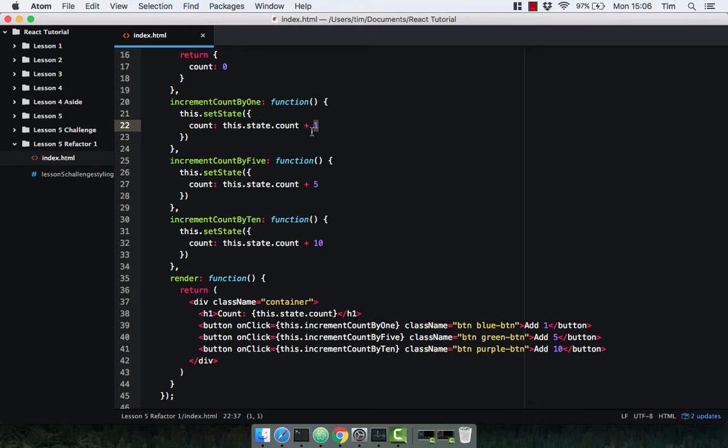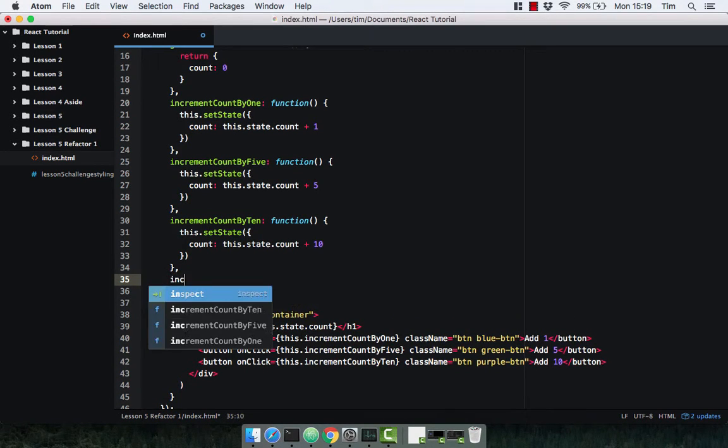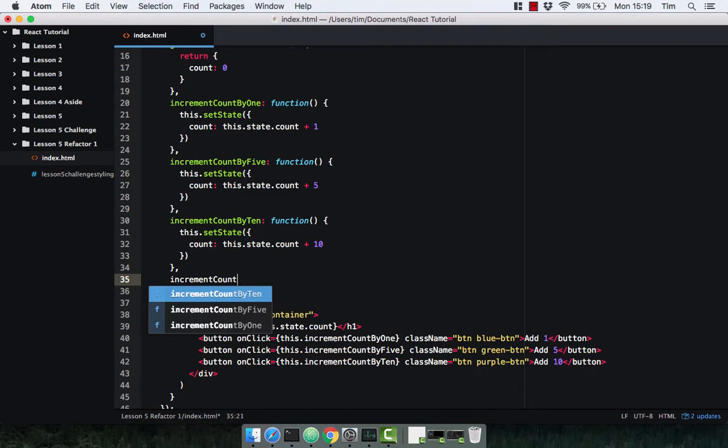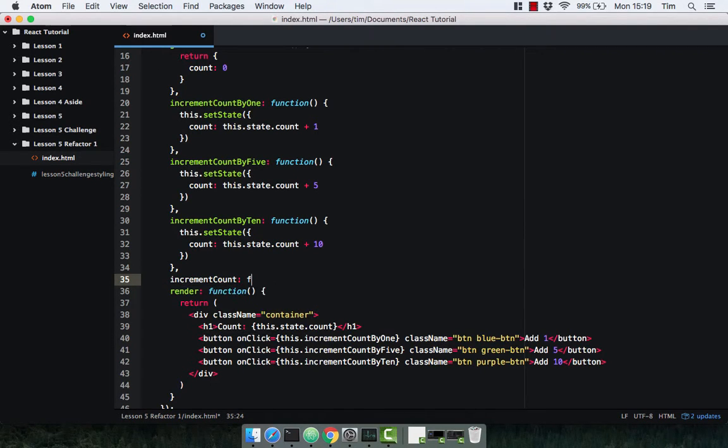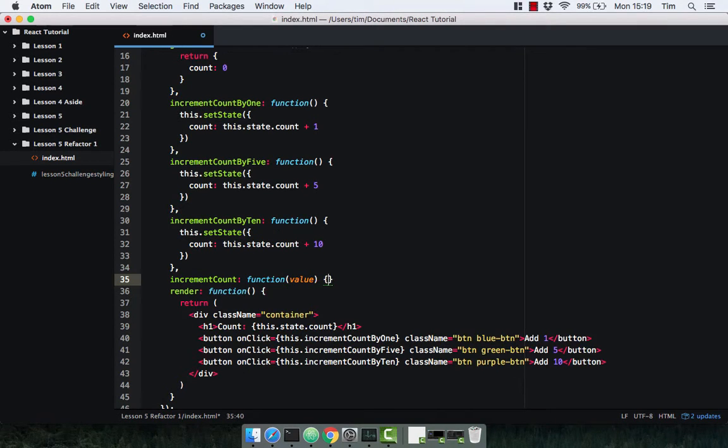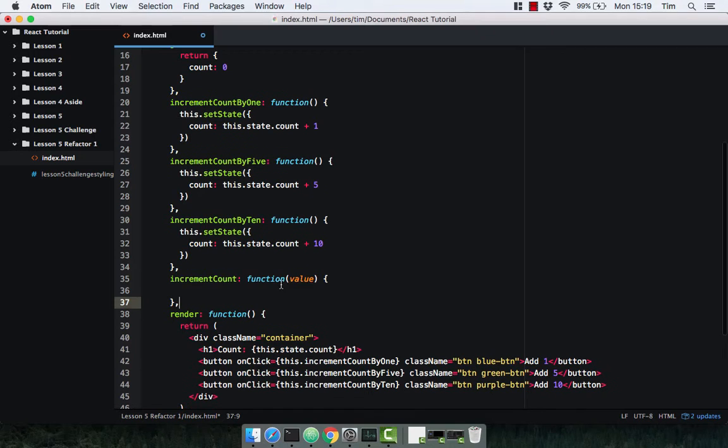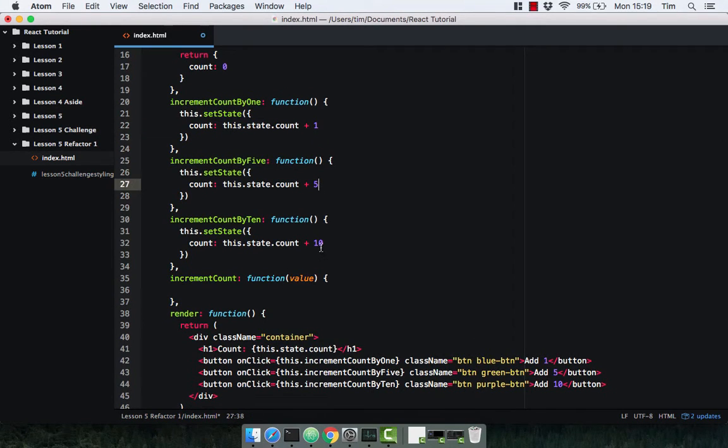What we're going to do is make an increment count function and then pass the value into that function. Let's go ahead and implement that function now. I'm going to call it increment count, of course it's a function, and I'm actually going to pass in a value this time. This value is going to be 1, 5, or 10, or whatever number you want.